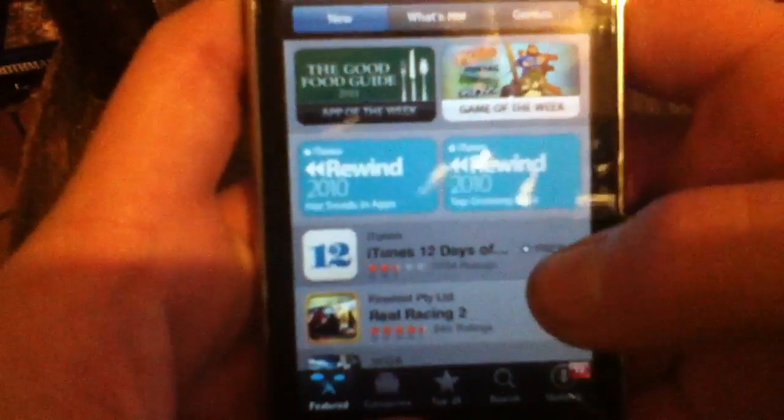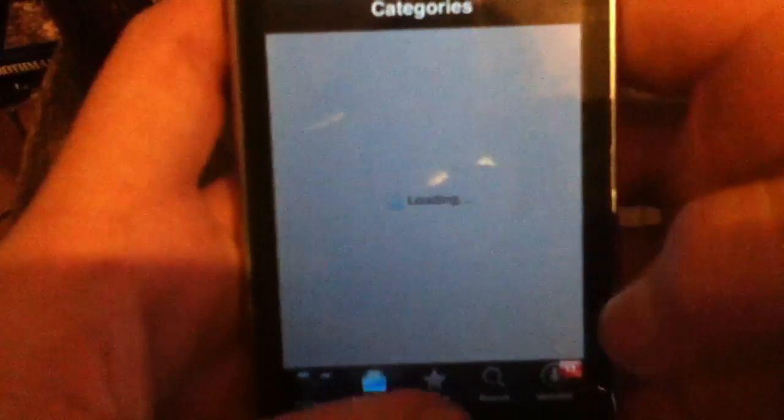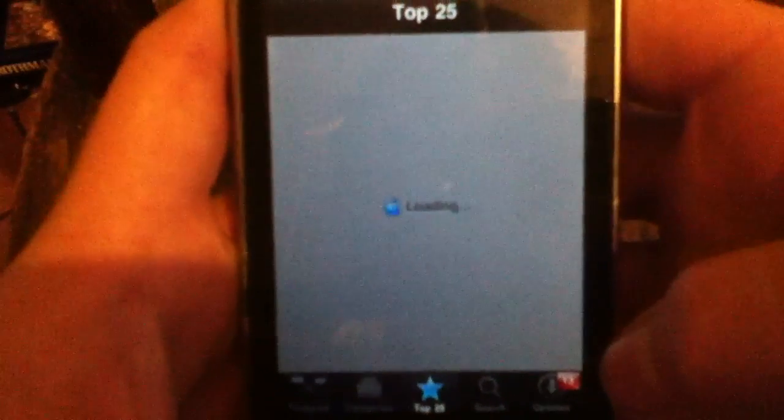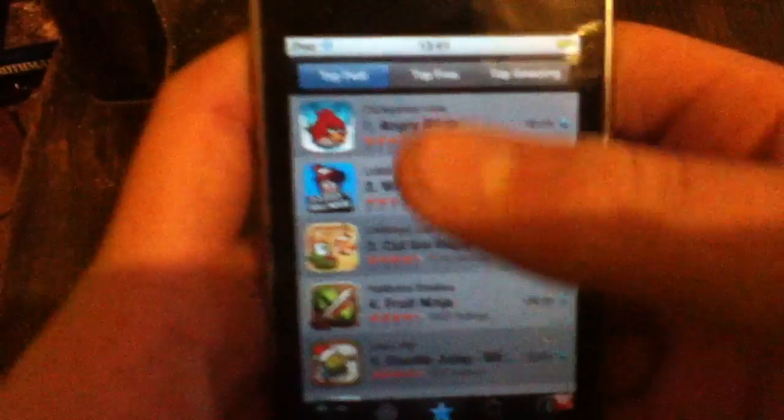Featured. Categories. Top 25. It's just the same for that.